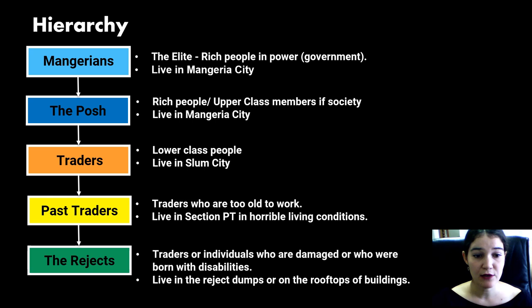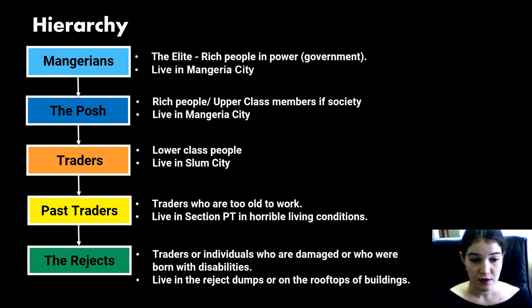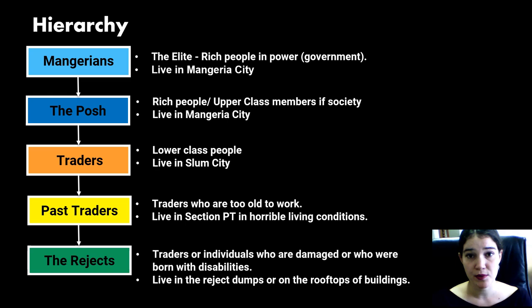Below the posh, we see the traders. They are the lower class people and they live in slum city. Below the traders are the past traders — these are traders that are too old to work — and they live in section PT, which stands for section past traders, which consists of horrible living conditions. Below the past traders are the rejects. The rejects are traders or individuals who are damaged or who were born with disabilities. They are unable to work and therefore are considered to be rejects. They live in the rejects dumps or on the rooftops of buildings.